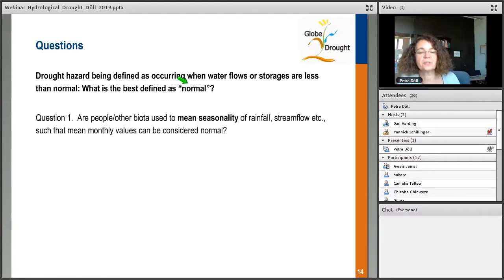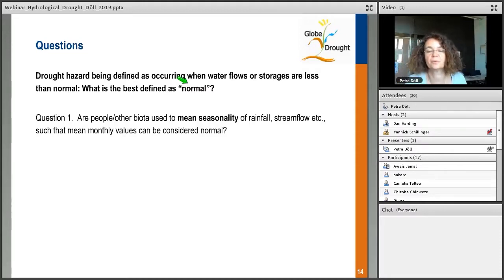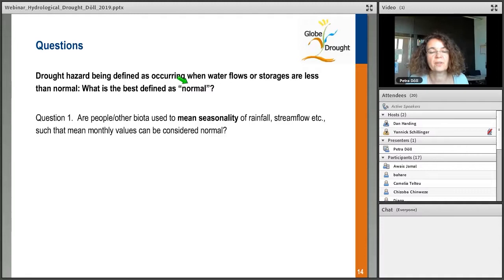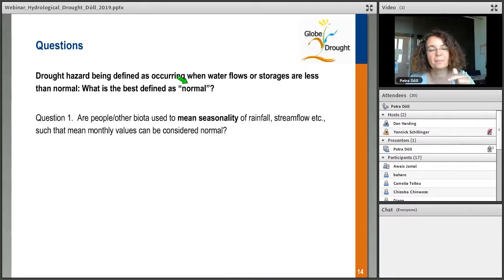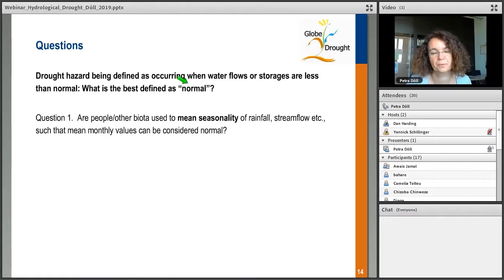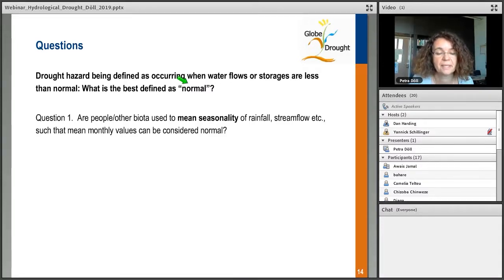Would you say normal should be the mean value of groundwater storage, the mean value of soil water storage, or the long-term mean of streamflow? Or should we say that people and other biota are used to the mean seasonality of rainfall, streamflow, etc. — so that we have a dry season and a wet season? Then we define normal as the mean monthly value — the mean for January, the mean for February, and so on. A drought happens in a certain month if the actual value of streamflow is lower than this mean monthly value. This is almost always what people currently do when computing drought indicators.